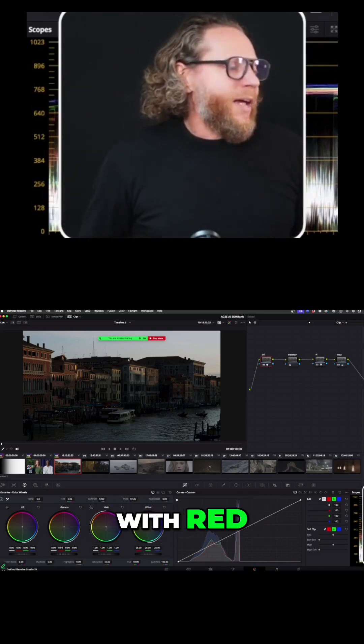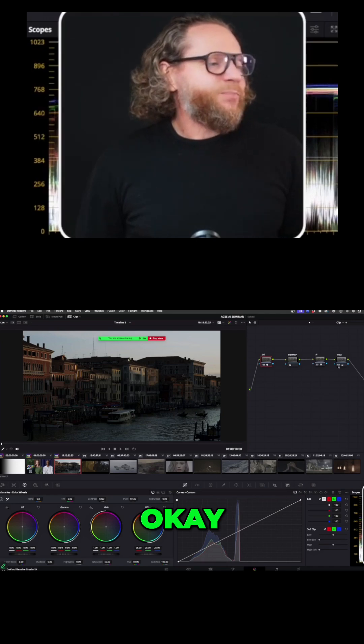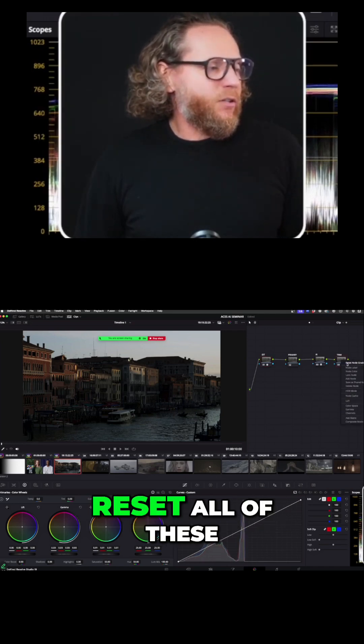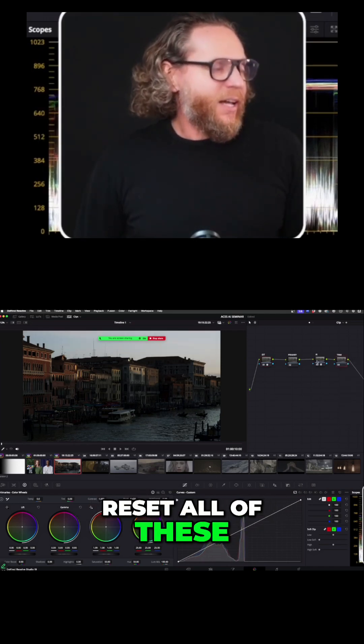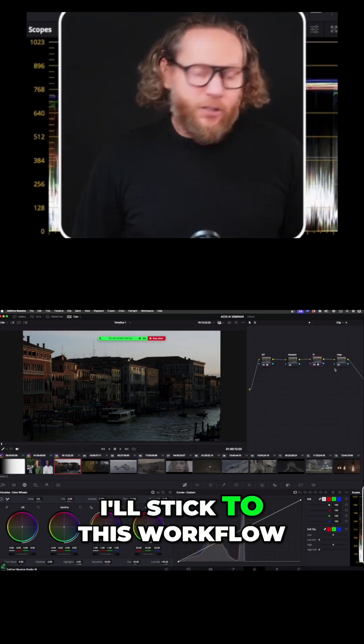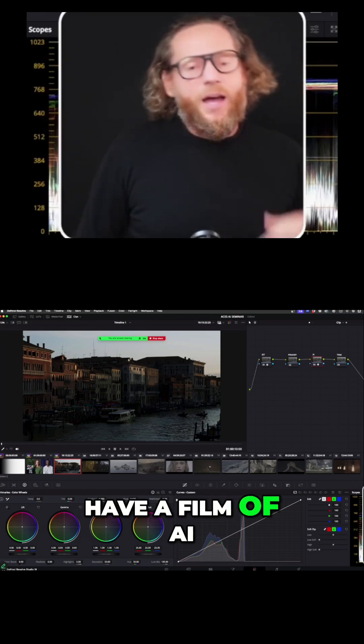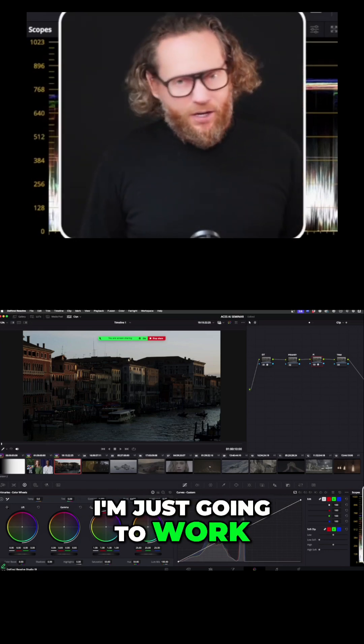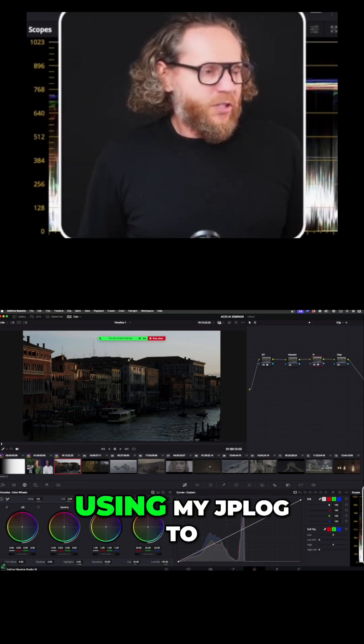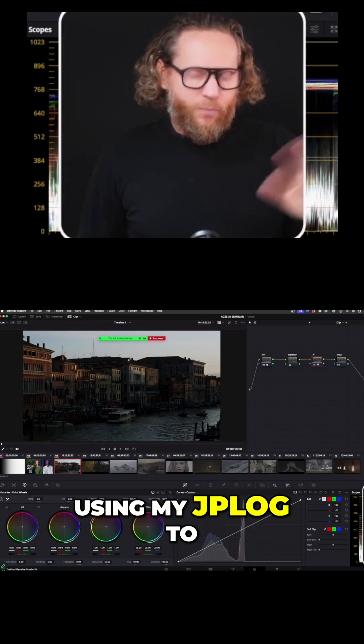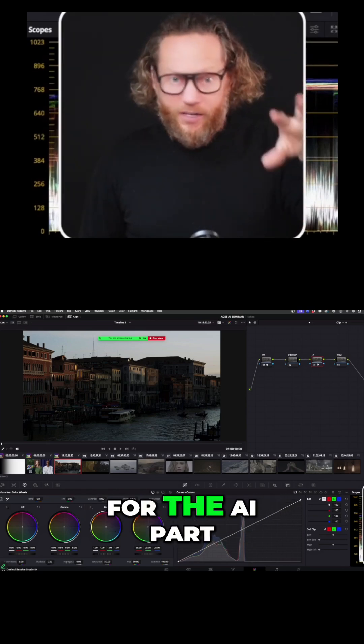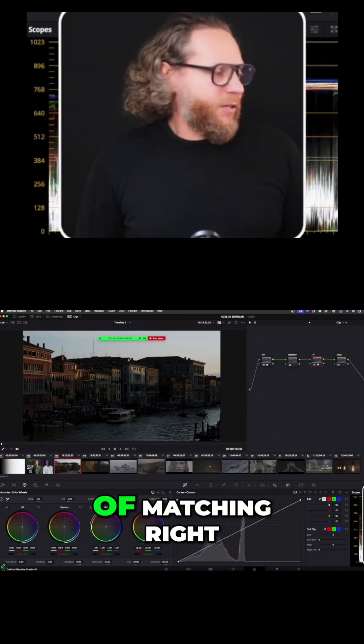I'm going to reset all of these. I'll stick to this workflow as if I don't have a film mobile - just using my JPLog2 for the AI part of matching.